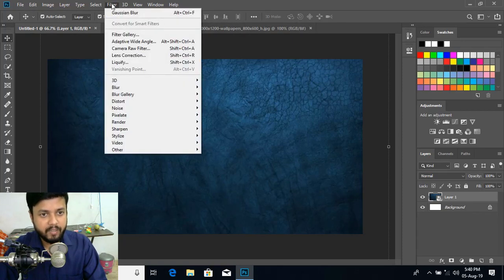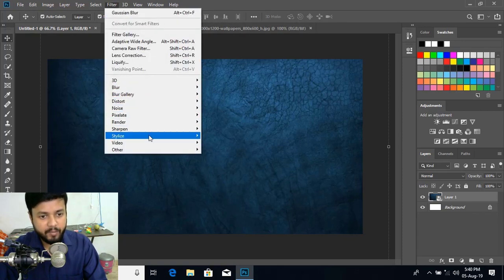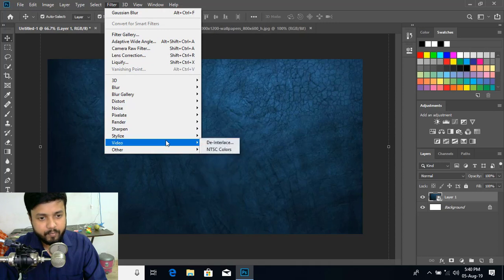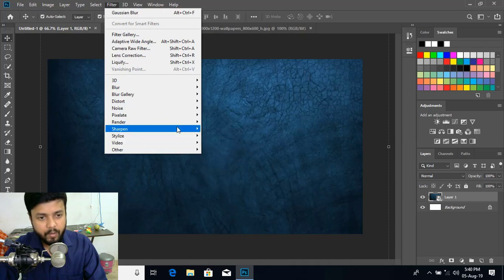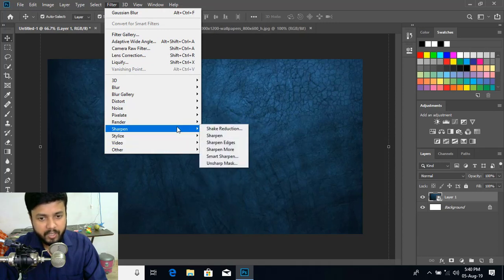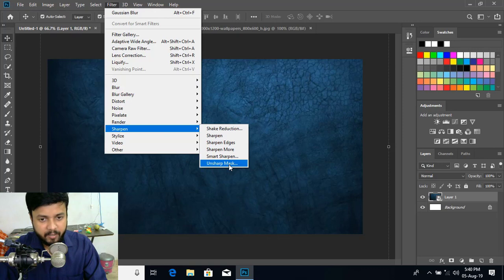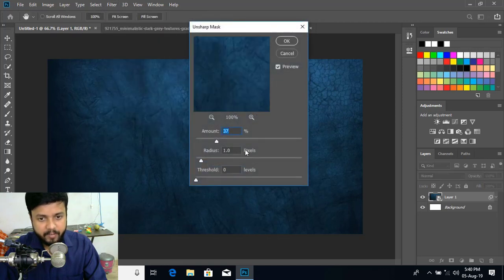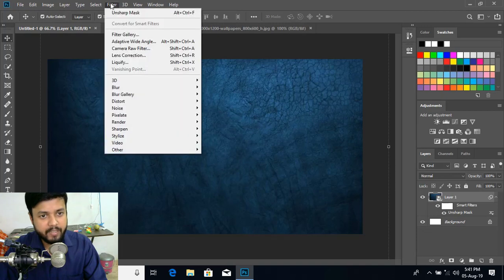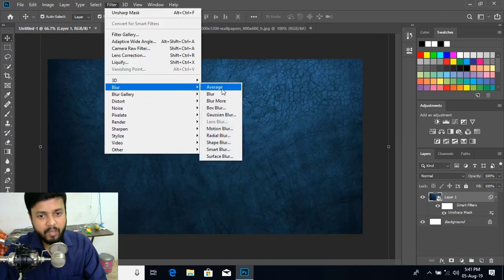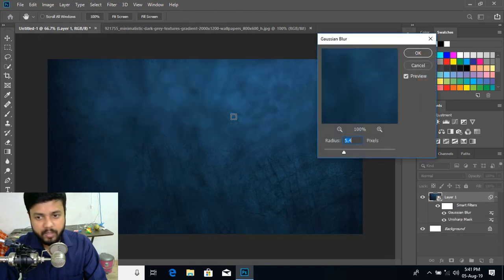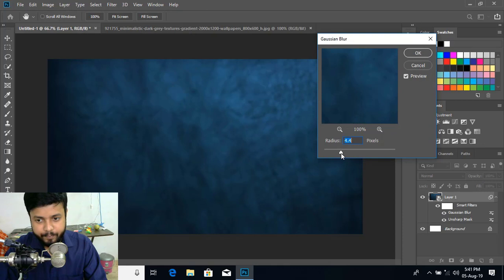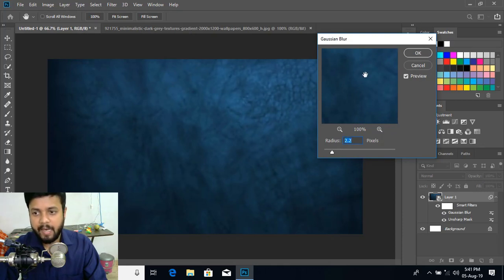Now go to filter. And there is an option called sharpen and unsharp mask. So click over it. OK. Now again go to filter. And there is a blur and Gaussian blur. Click over it. And make the background little bit blurry. And click OK.